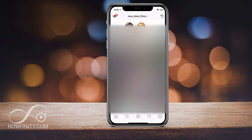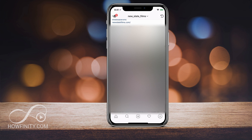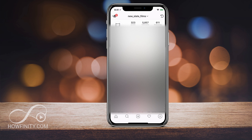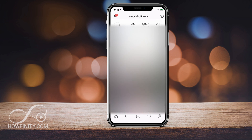Hey everyone, in this quick video I just wanted to show you how you could reset your Instagram password. I'm going to show you how to reset it if you're logged in, and I'll show you how to reset it if you can't log in or if you forgot your password.